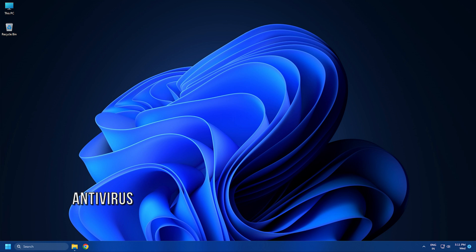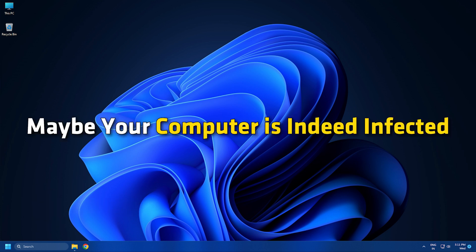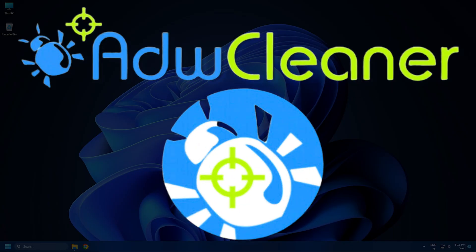Method 1: First, scan your PC with your antivirus software. Maybe your computer is indeed infected. Use ADWCleaner to ensure that your browser has not been hijacked.